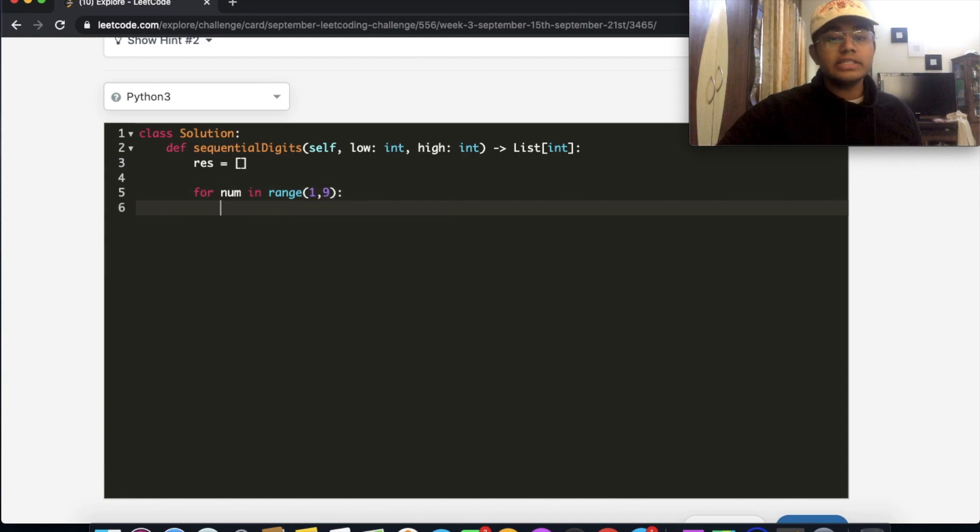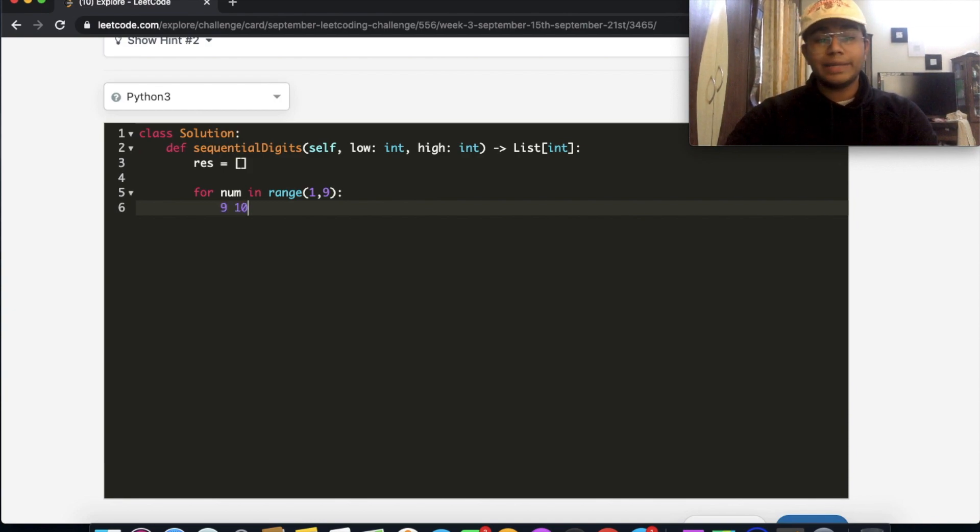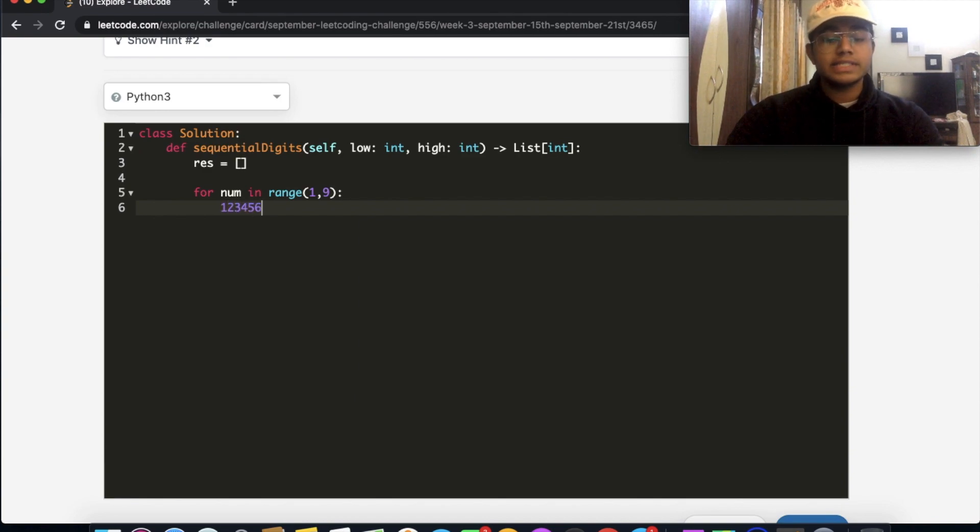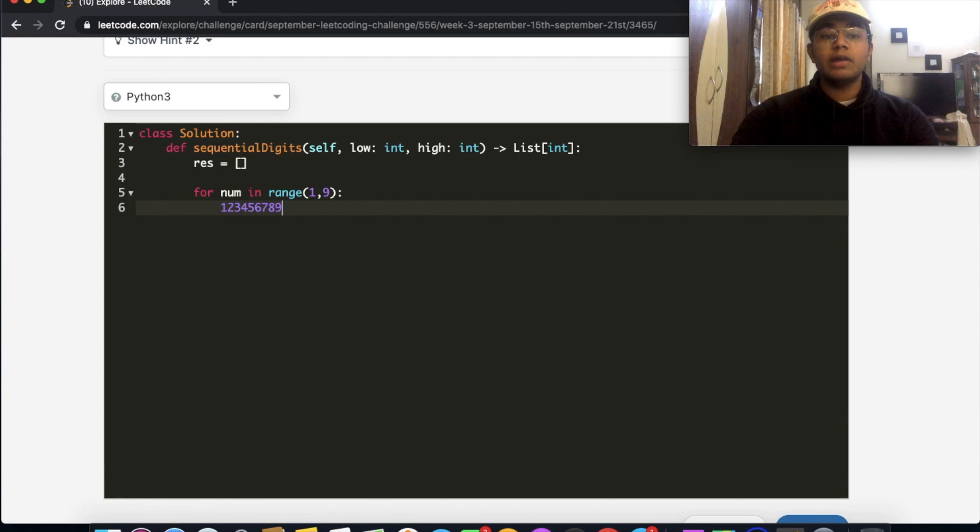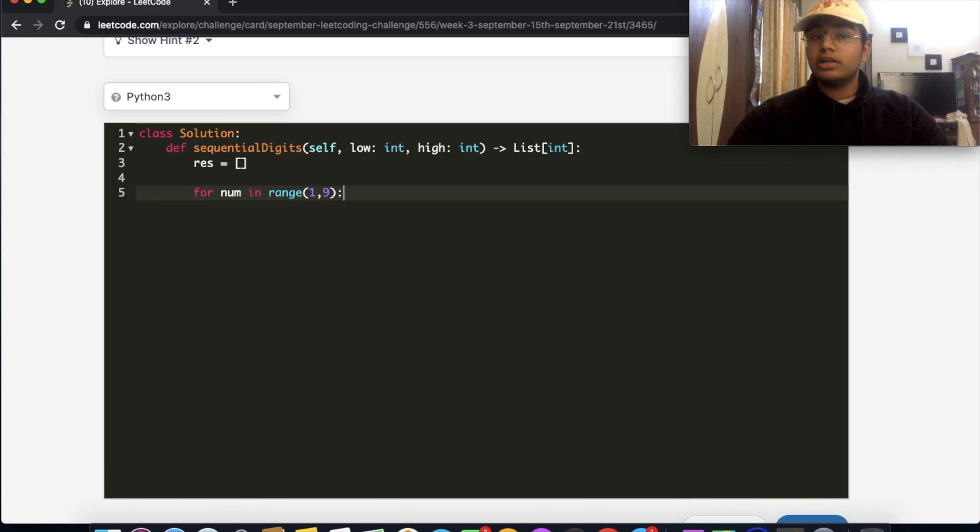And the reason for that is pretty simple, because once you reach 9, the next possibility would be 10, which is not possible. In other words, we can only have 1, 2, 3, 4, 5, 6, 7, 8, 9. We can't have 1, 2, 3, 4, 5, 6, 7, 10. That's not possible. So we're only going to go all the way up to 8.